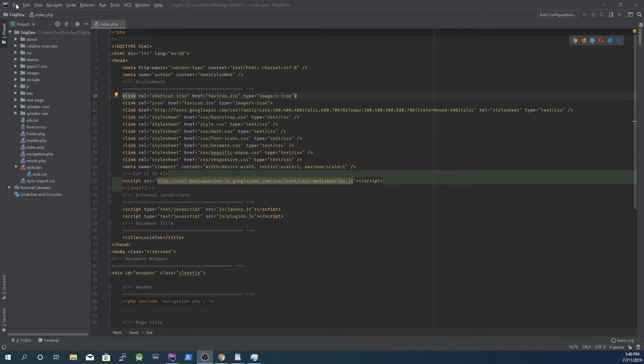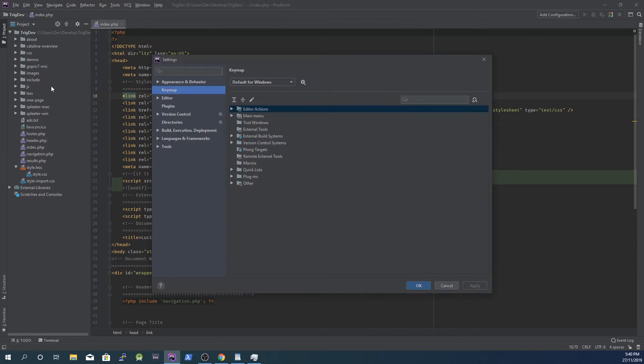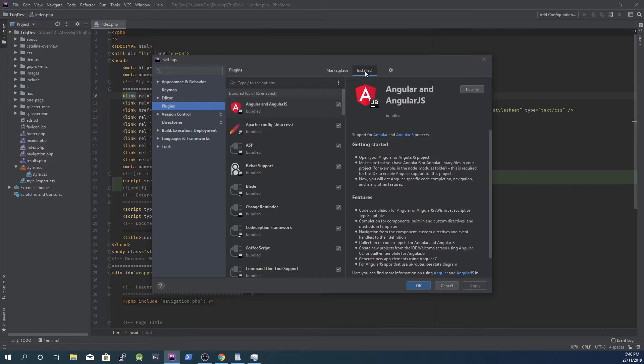Firstly go to File, Settings, and select Plugins. Then select the Installed tab.